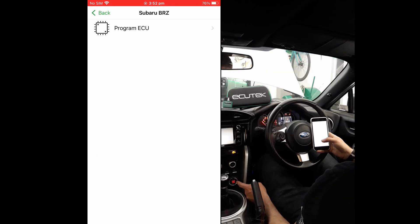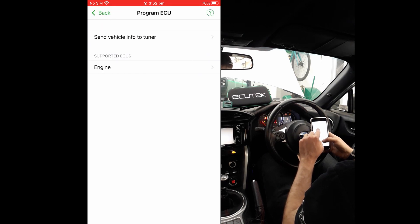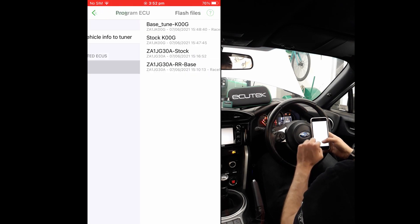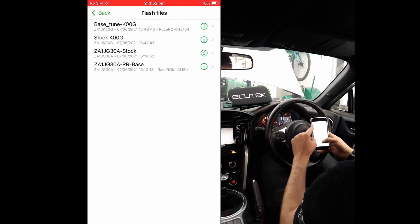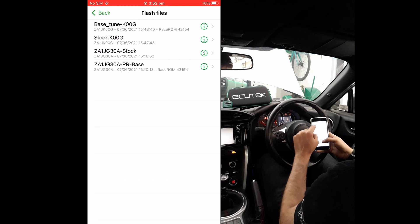ECU Connect will recognize the part-programmed ECU and offer only the Program ECU option. Select this and then choose the ECU you wish to program, which would be ECM. You will notice now that it will offer any of the flash files you have in your flash files folder, so be sure to pick the correct file.